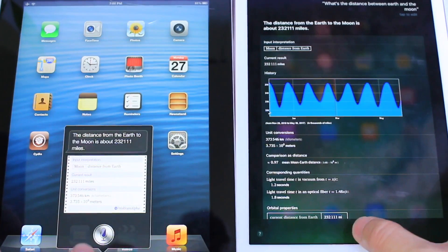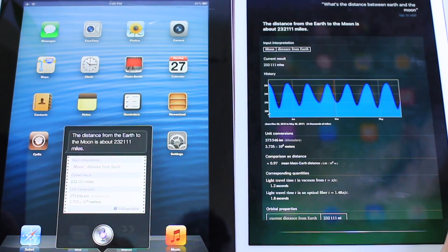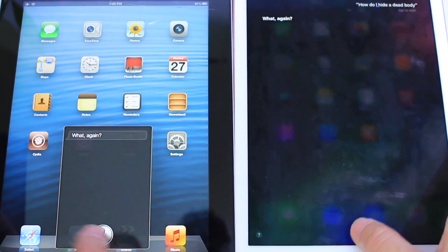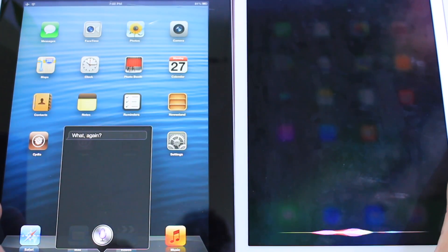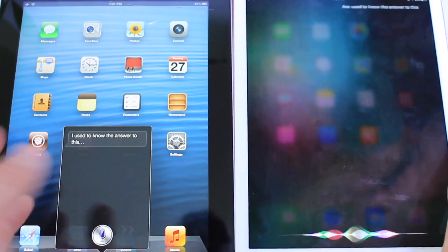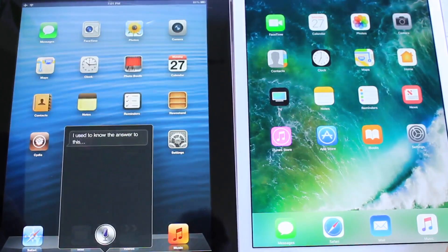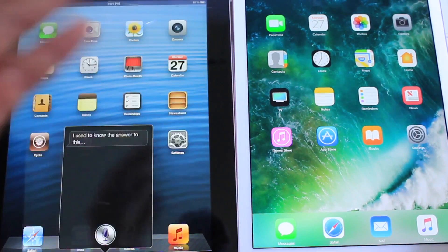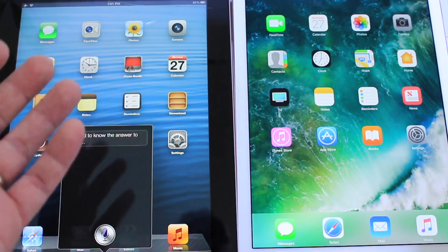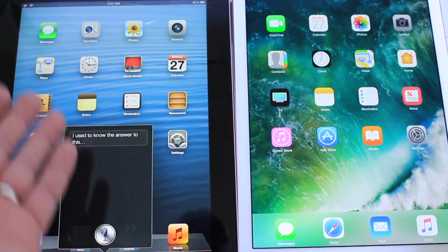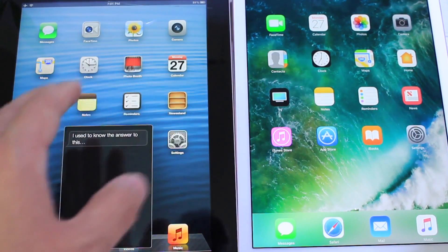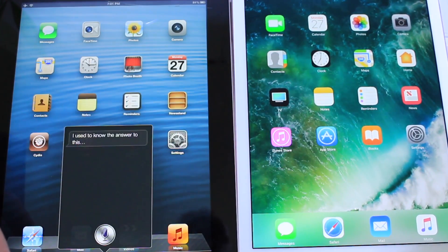How do I hide a dead body? [Siri responds: What again?] How do I hide a dead body? [Siri iOS 6 responds: I used to know the answer to this.] Siri iOS 6 says, 'I used to know the answer to this.' Now if you follow Siri from back in the day, this was an easter egg where Siri would tell you how to hide a dead body — it was sort of a joke. It's kind of funny to see that iOS 6 will remember that, but iOS 10 of course seems oblivious to what the answer to that would have been.